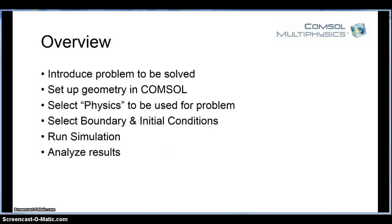Once we have that set up, I'll select boundary conditions, and we won't do initial conditions, but I will show you how to do them if we're doing an unsteady state problem, which varies with time. Then we'll run the simulation and analyze those results and try different tools that we can use.